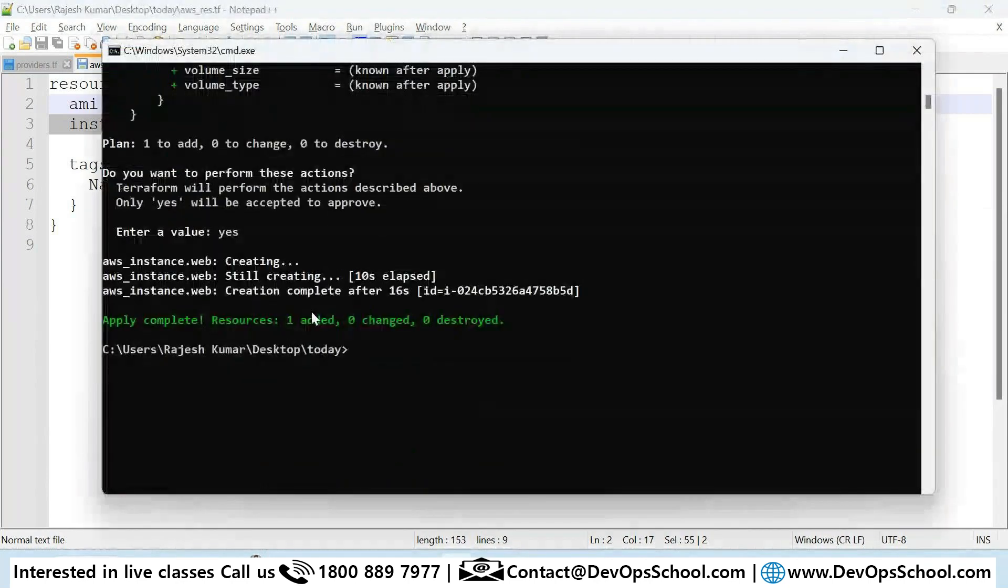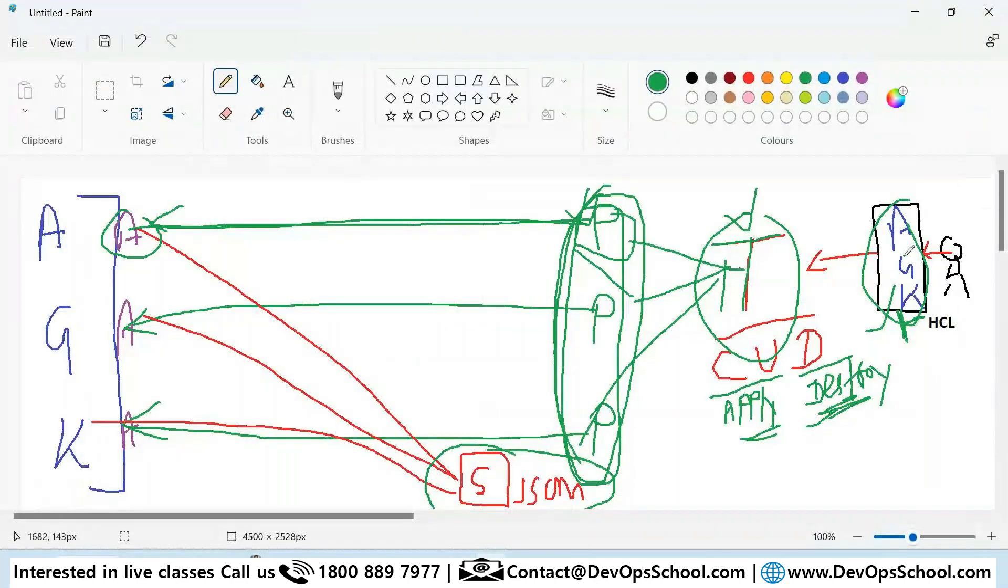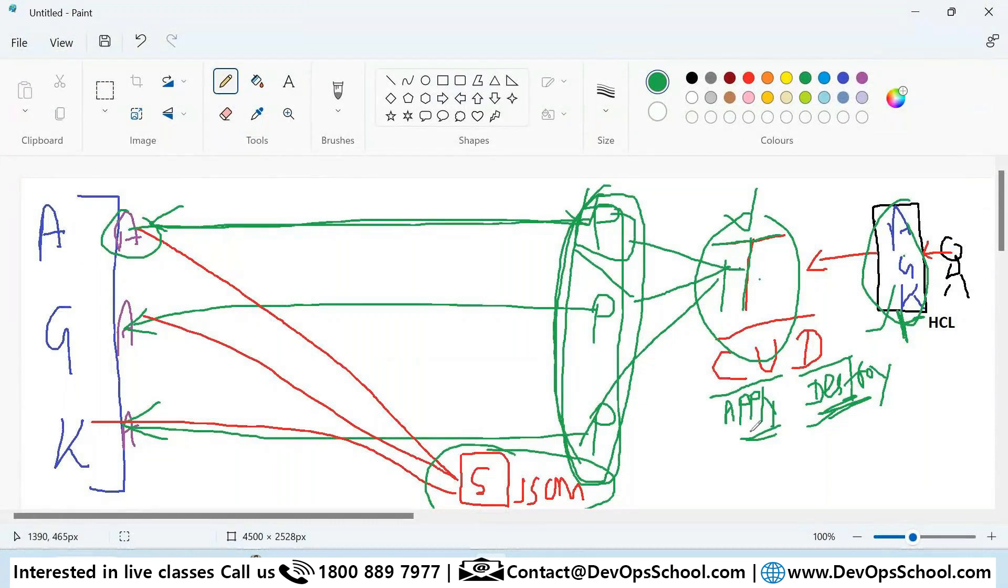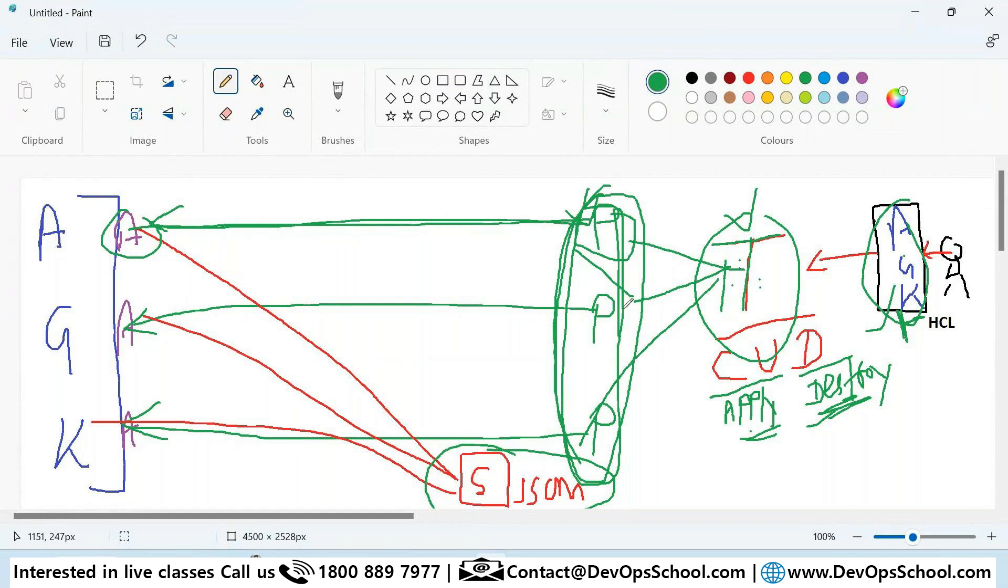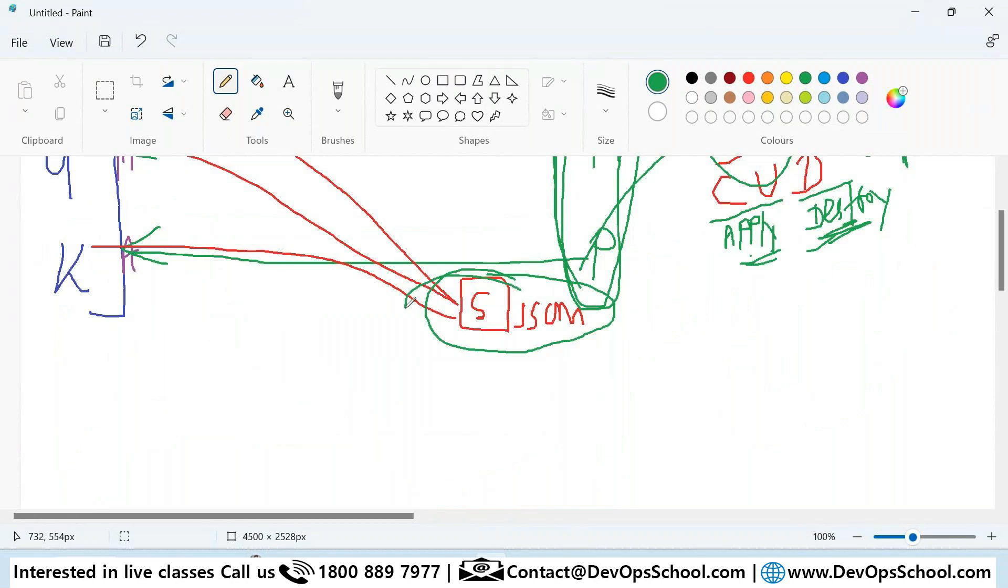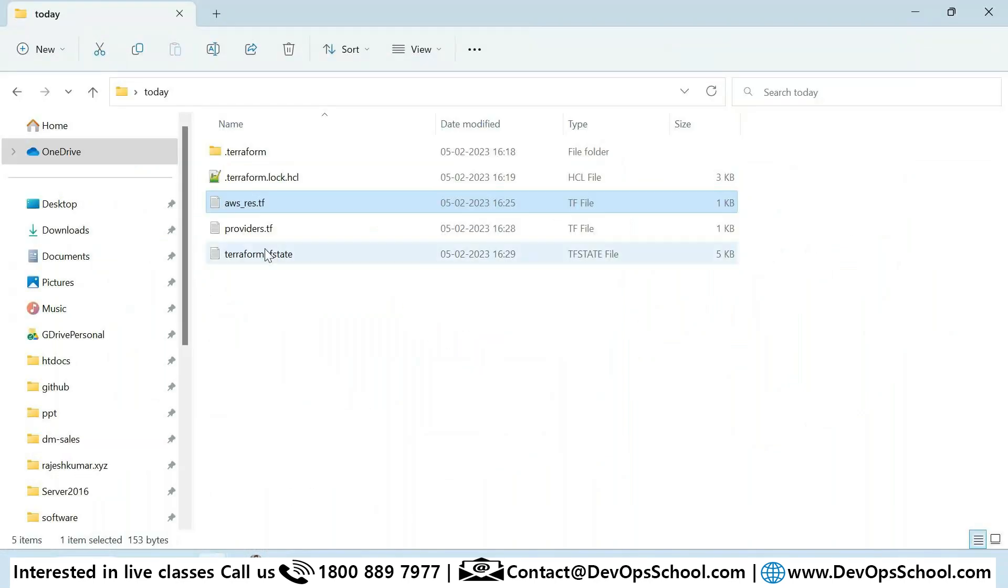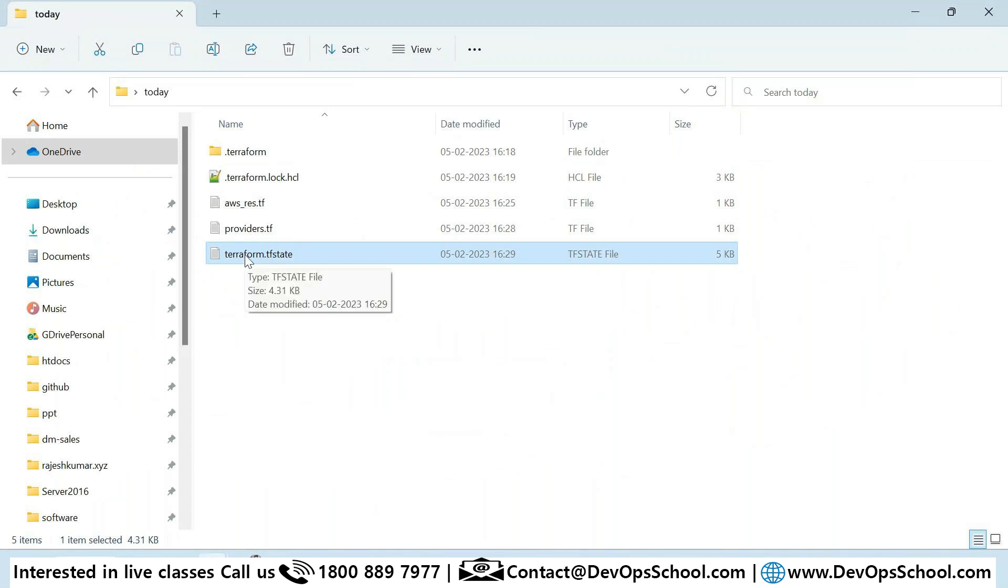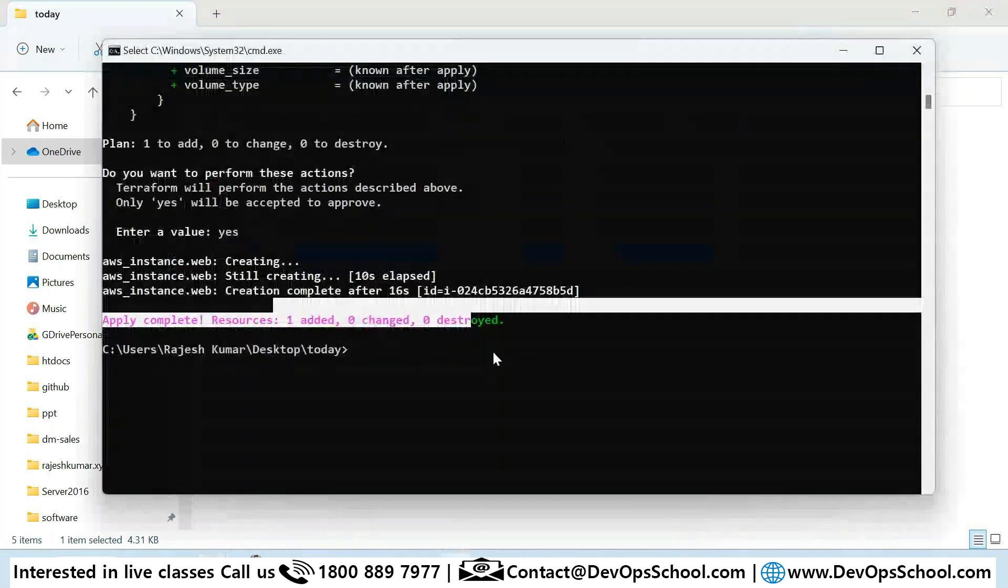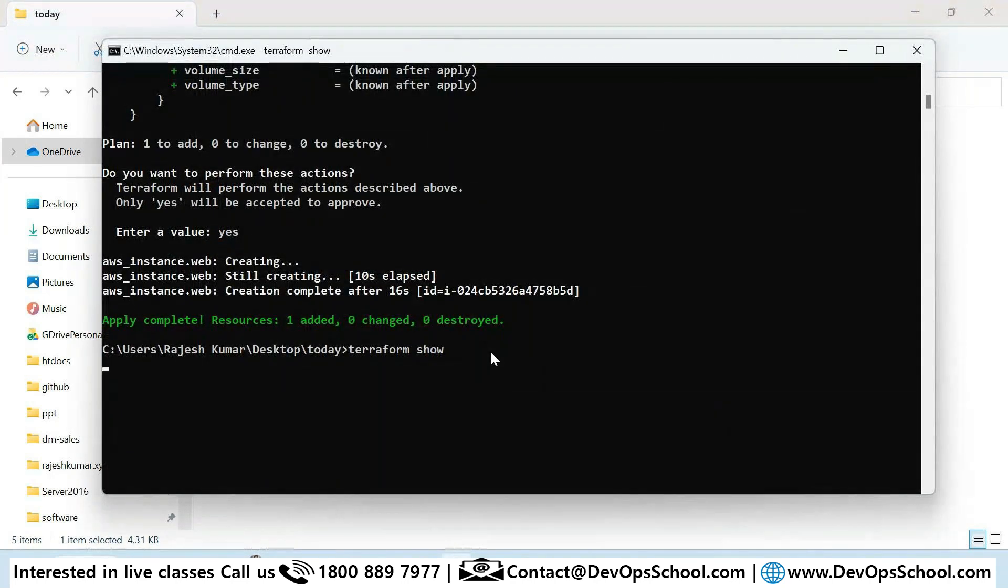Now this is done. This is the code I wrote. I sent it to Terraform with apply, then Terraform sent to the plugins, plugins sent to AWS, and AWS sends a response in JSON format which we call the state file. This is the state file here.